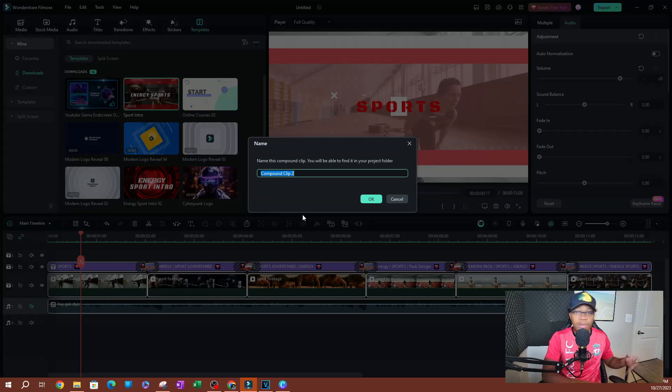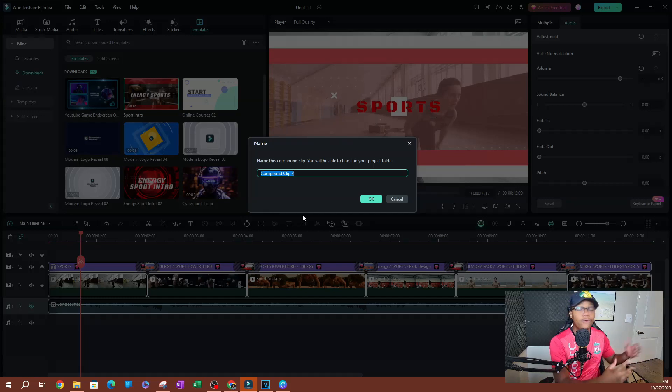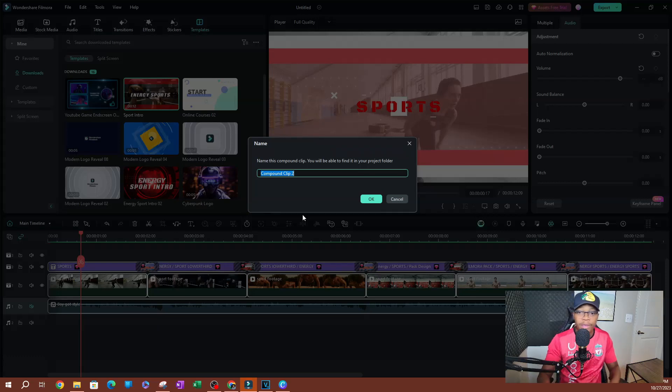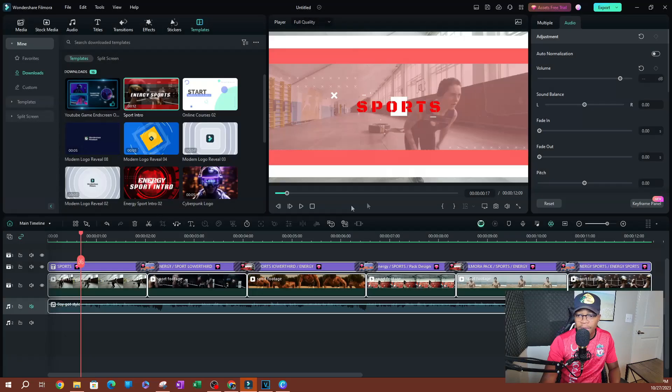So I recommend actually using names if you have a big project where you know that I'm going to compound this scene. Scene 4, I'm going to compound it. You can name it that way. So I'm going to go ahead and use the default name. I'm going to go ahead and hit OK.